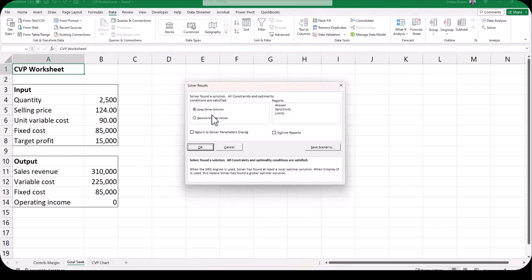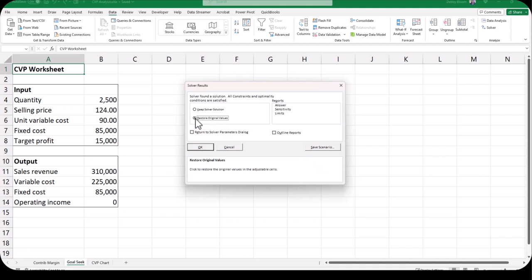Notice how we can keep the Solver solution, restore the original values, or go back to the Solver dialog box if we don't like the answer. We can also produce reports — answer reports, sensitivity reports, and limit reports — and we can save this as a scenario. For this demonstration I'm going to click the radio button for Restore Original Values and click OK.